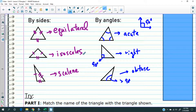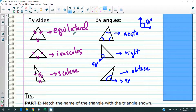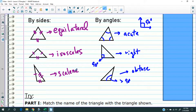When you name a triangle, it's not just by the side or just by the angle — almost always you name a triangle by saying the side and the angle at the same time. For example, you can have a triangle that is equilateral acute, or an isosceles right triangle, or an obtuse scalene triangle, or an acute scalene triangle — different possible combinations.